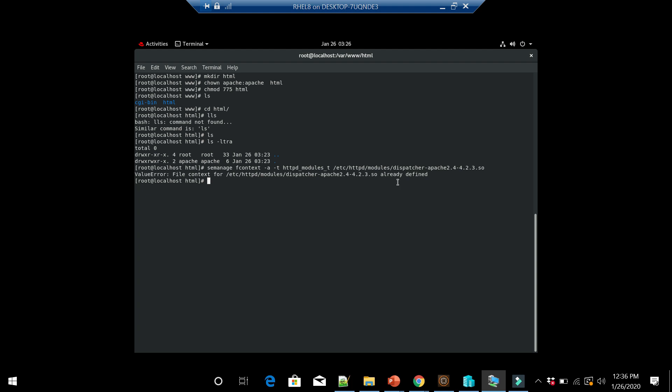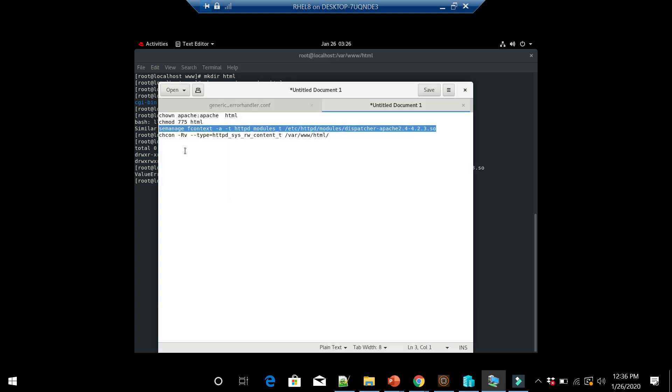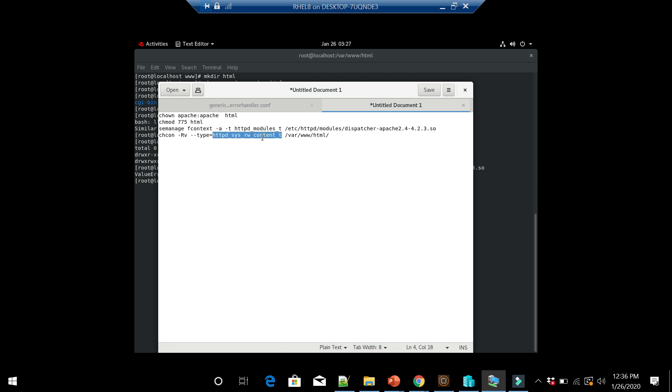The next one is chcon -Rb -t httpd_rw_content_t and then the folder name.